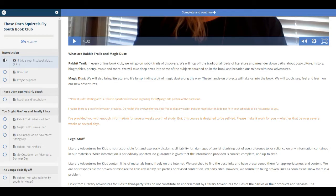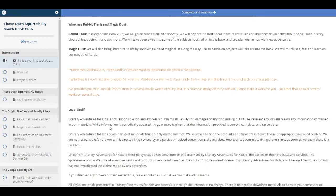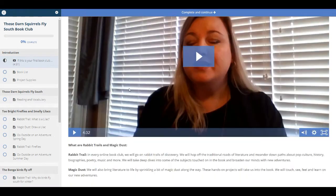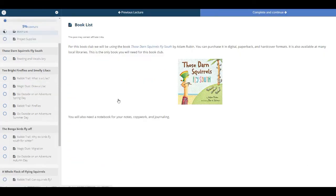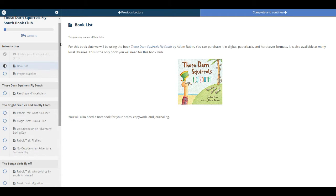In orange, you will see any notes that are provided for the parents. You can hit Complete and Continue. And the next section is our book list. This book is Those Darn Squirrels Fly South. You can click on that.